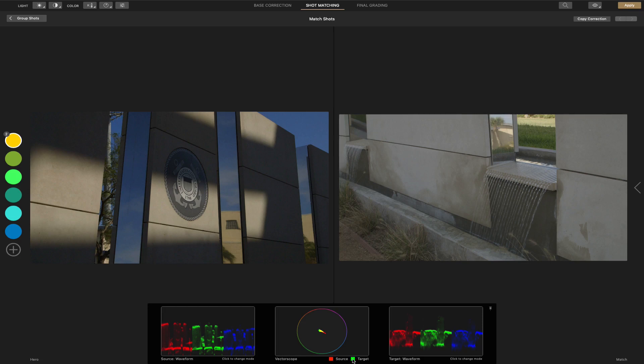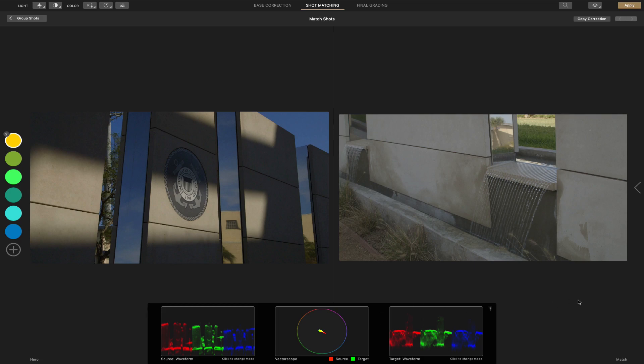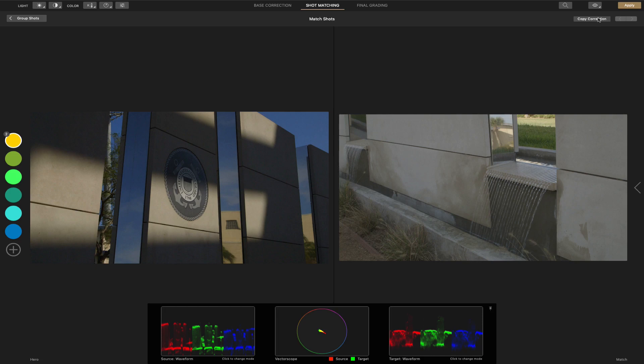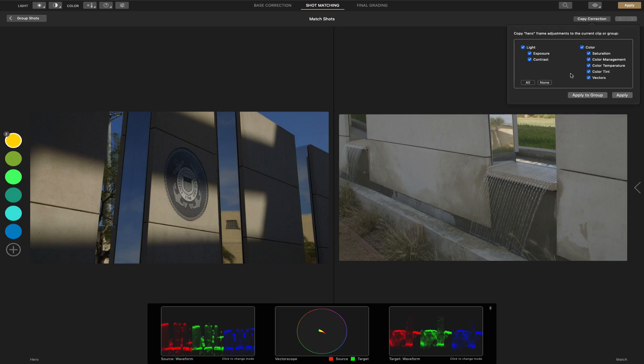And then on the right, you have a target. And then what it's going to attempt to do is match it. And then I believe it turns it all yellow. But anyway, we're going to go ahead and up to the upper right-hand side, copy correction from the one we just graded to our shot that we want to match. And then here, it's similar to other editors, we can transfer some of the basic editing or color correction.